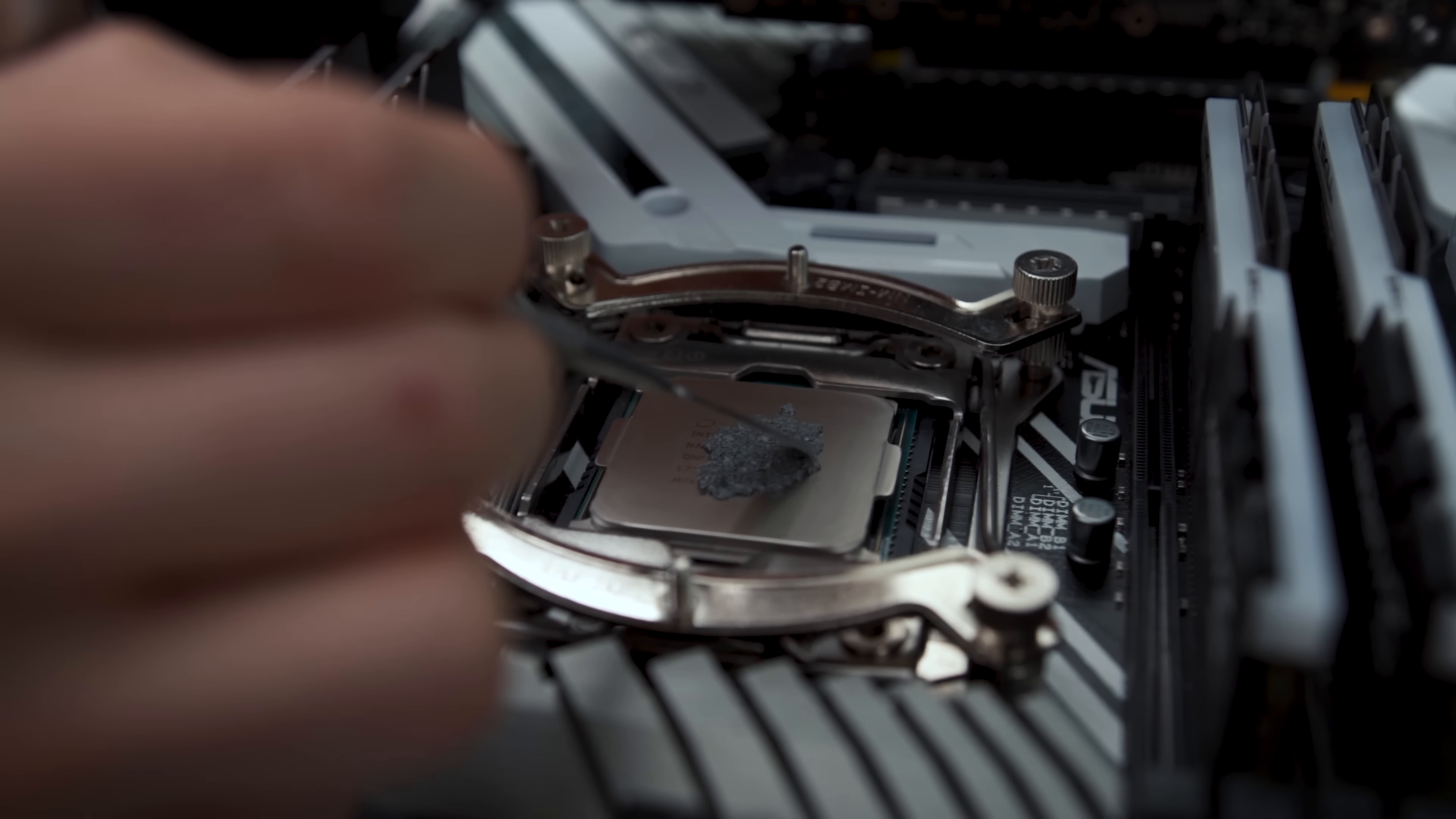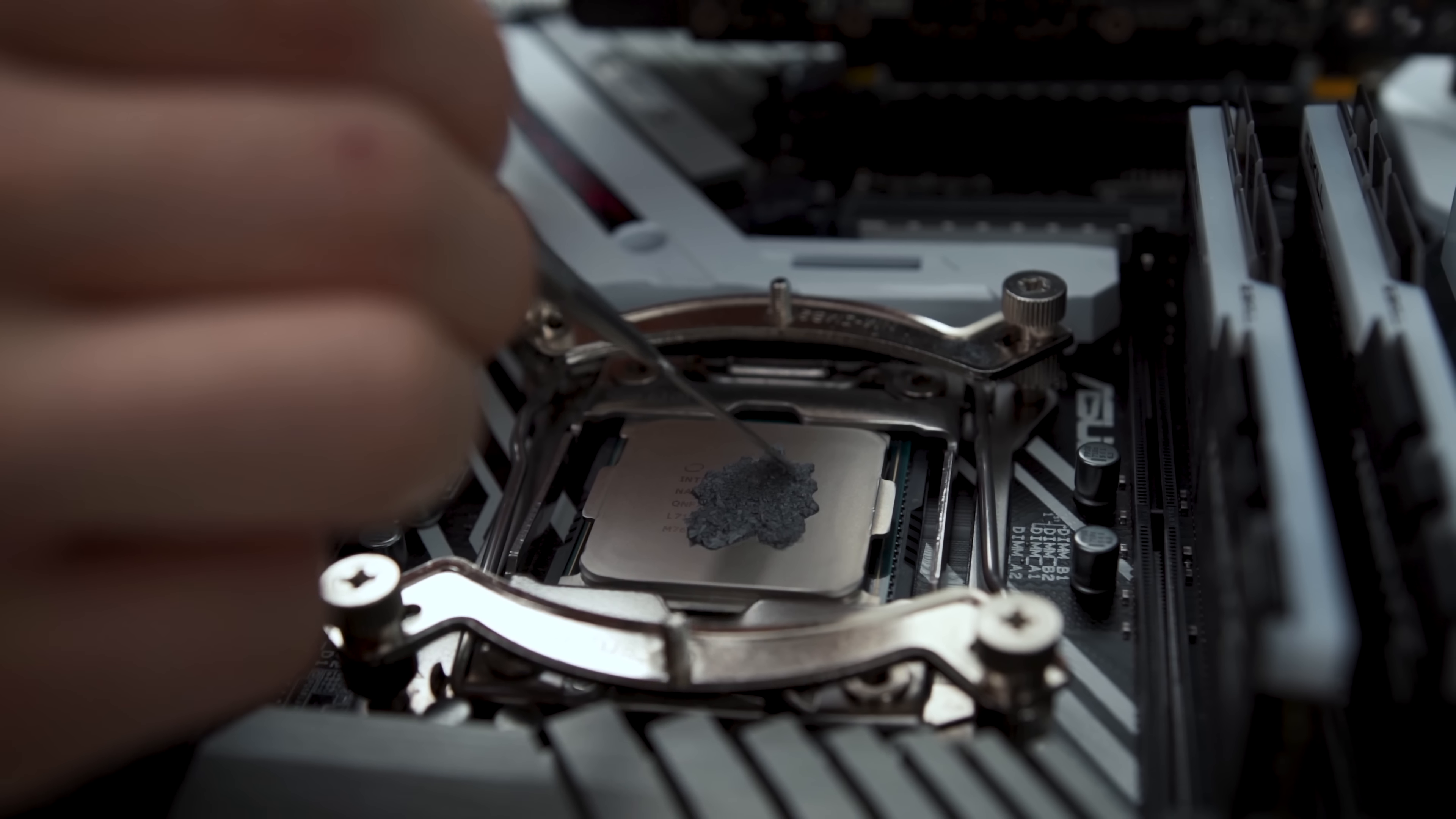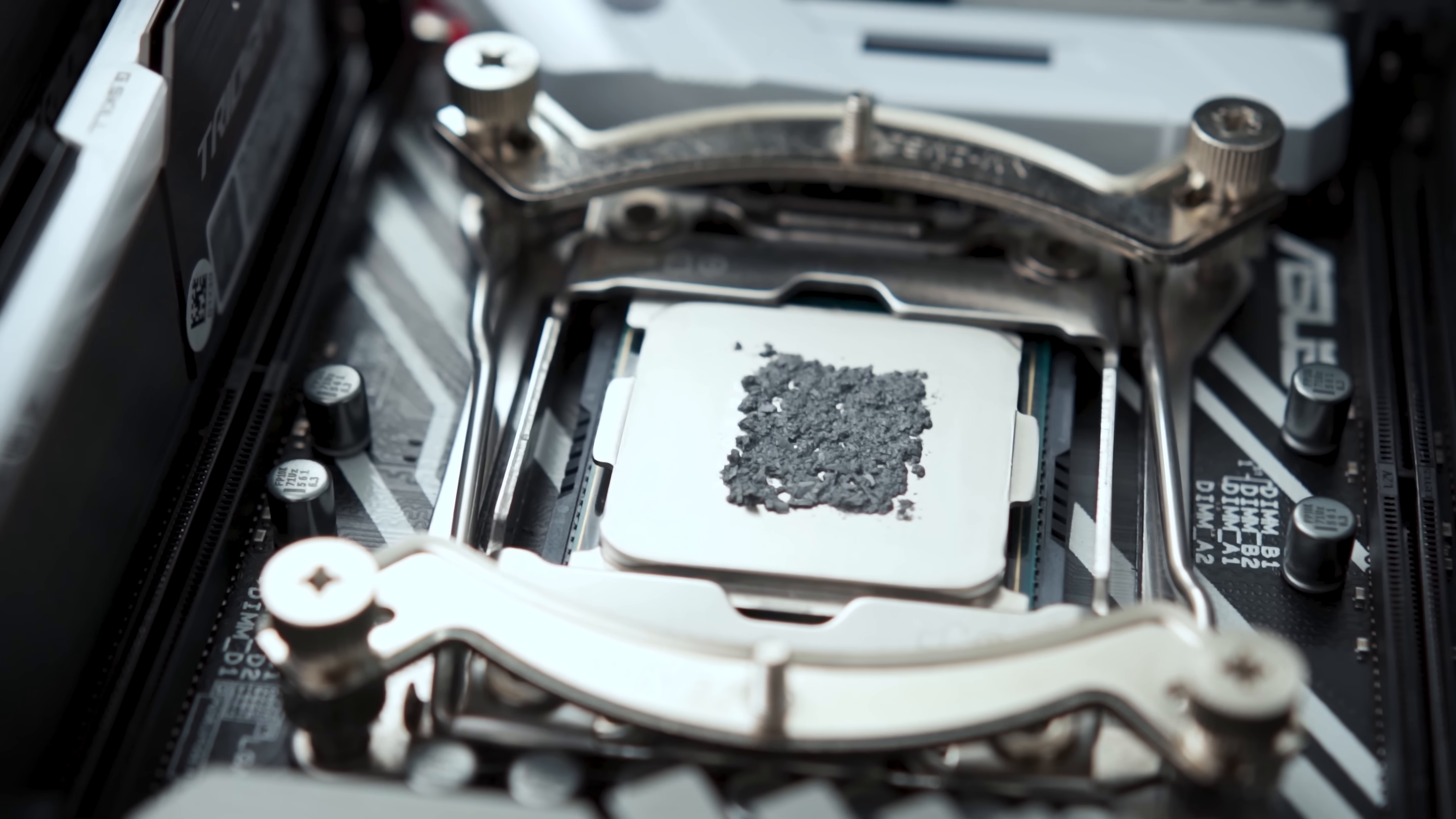This may be one of the dumbest things we've ever done. Yeah, I was trying to think of dumber things, but this is really up there. Should we try to spread it out more? I mean, we got the particle size pretty small-ish. With the TIM spread out to the best of our abilities, all we could do was wait for the alcohol to dry.